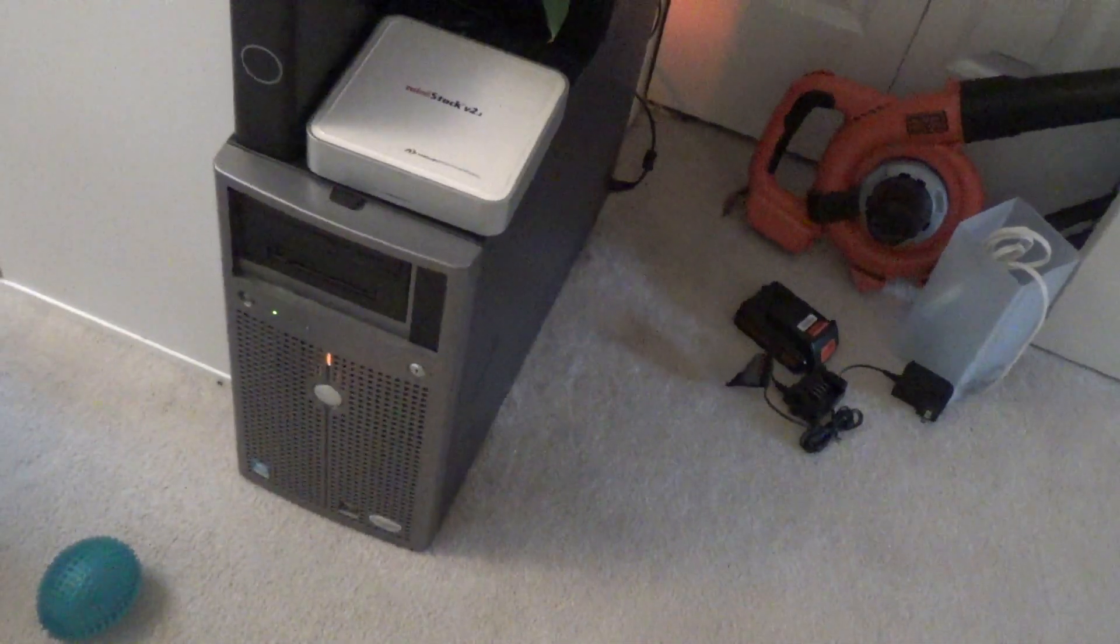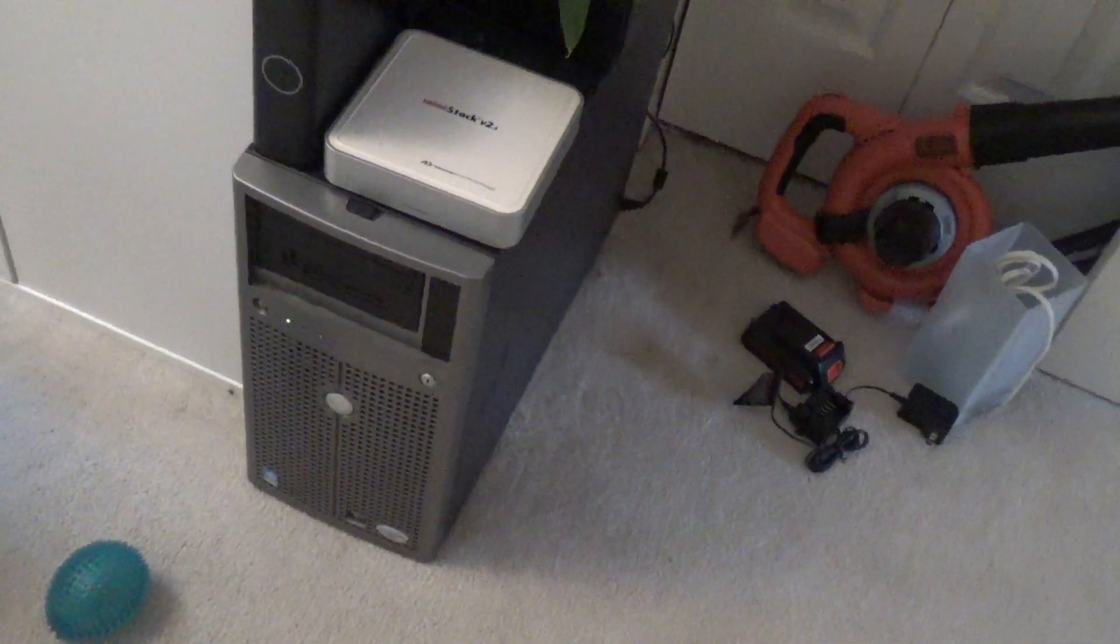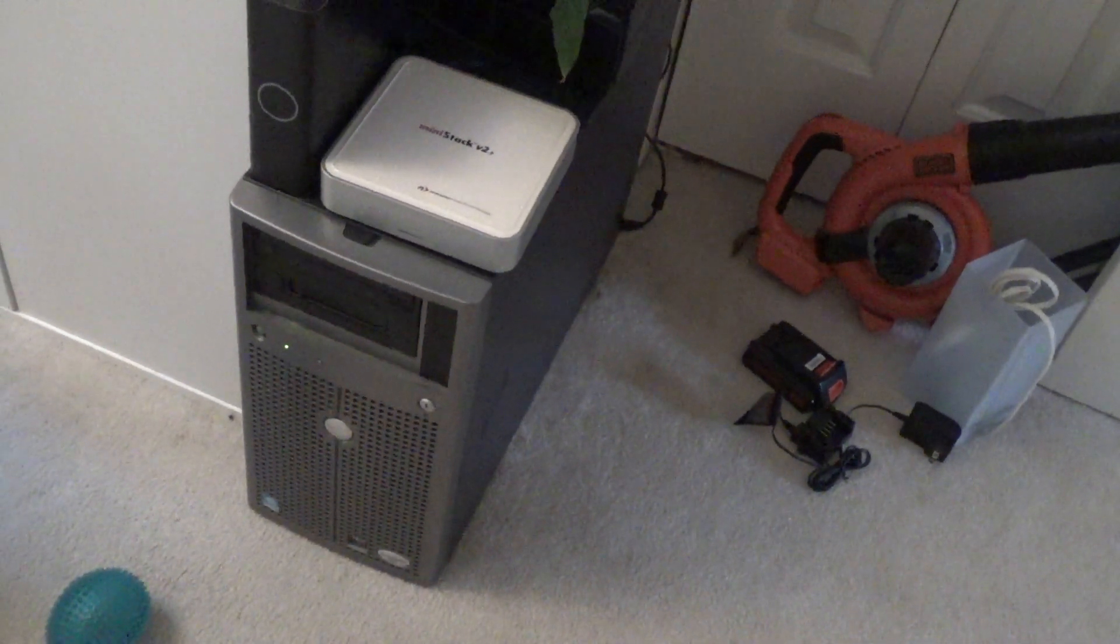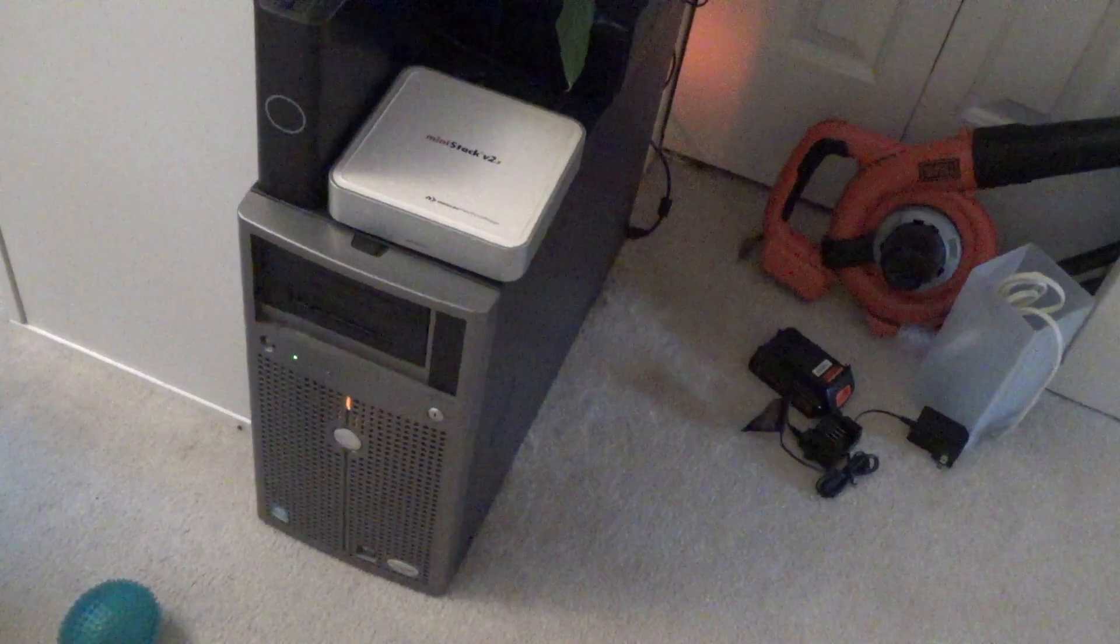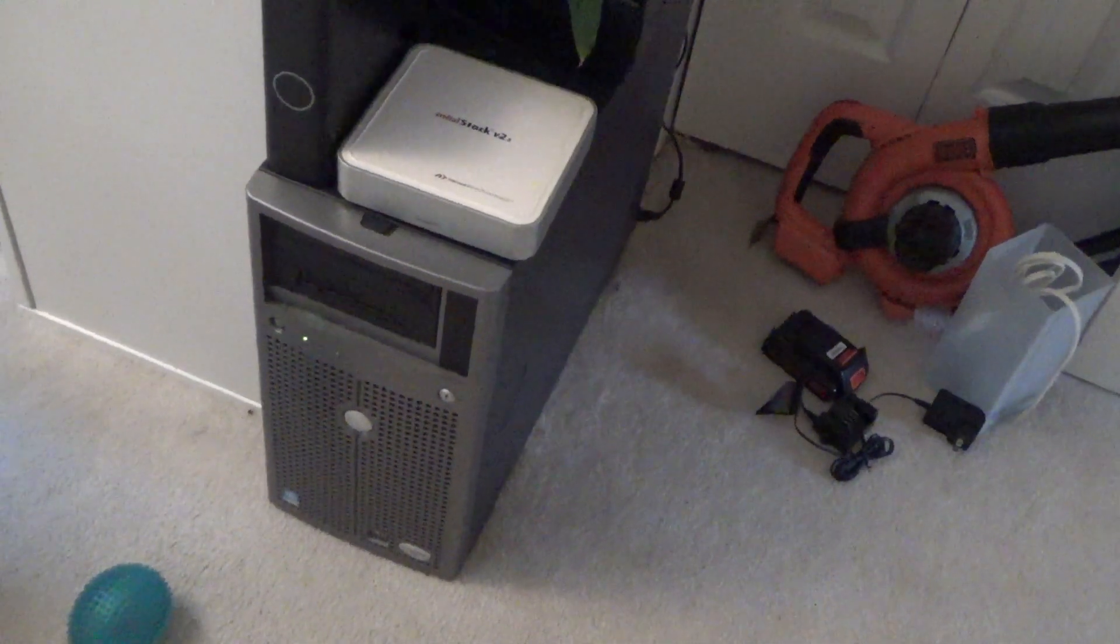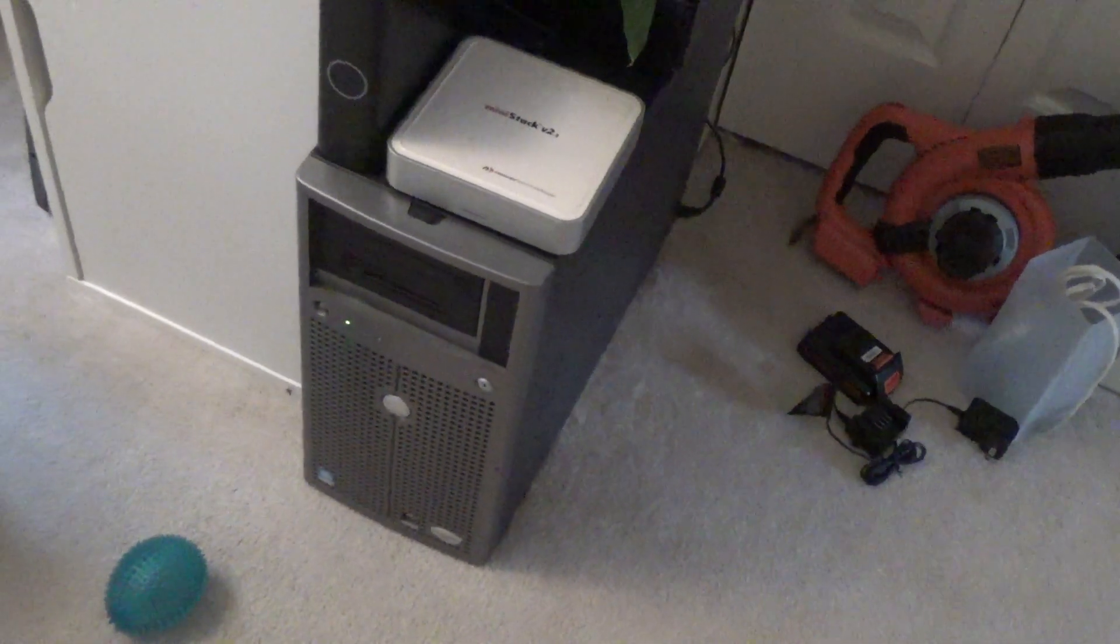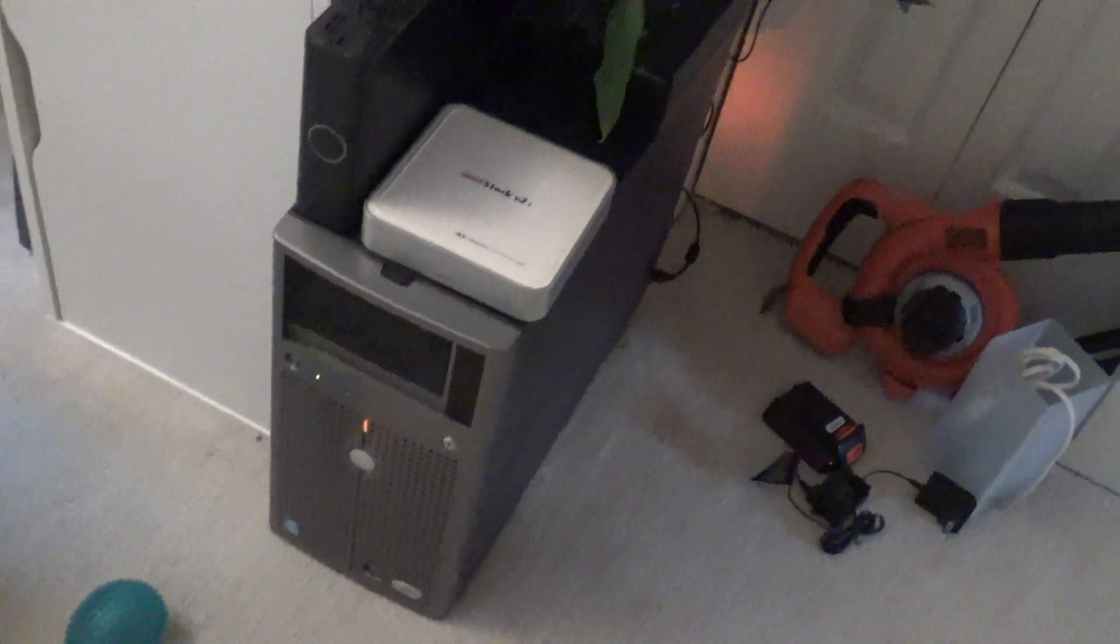And then I've ordered a new 3 terabyte internal one, so I have a total of 4 terabytes. And that should be enough for a while.